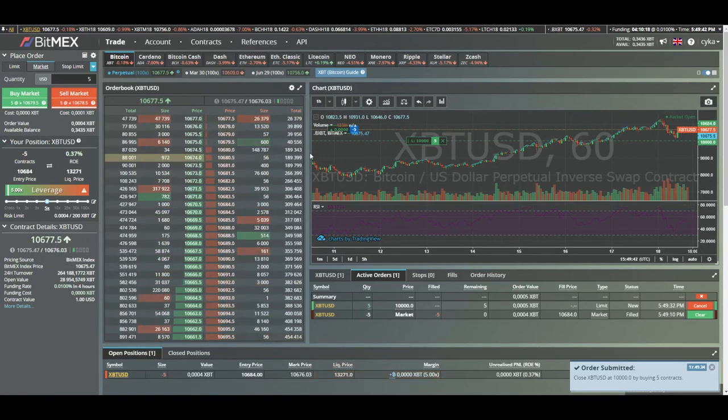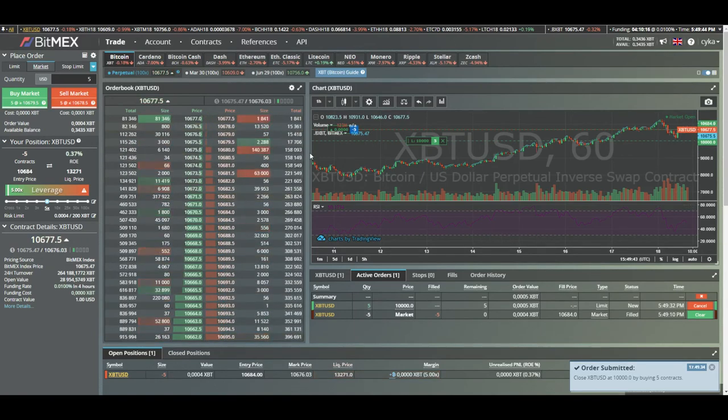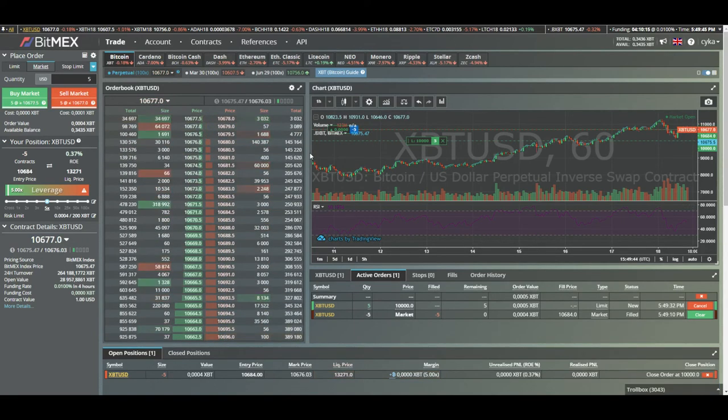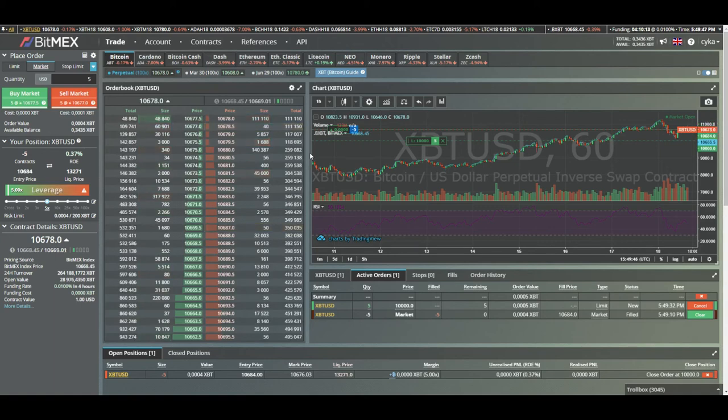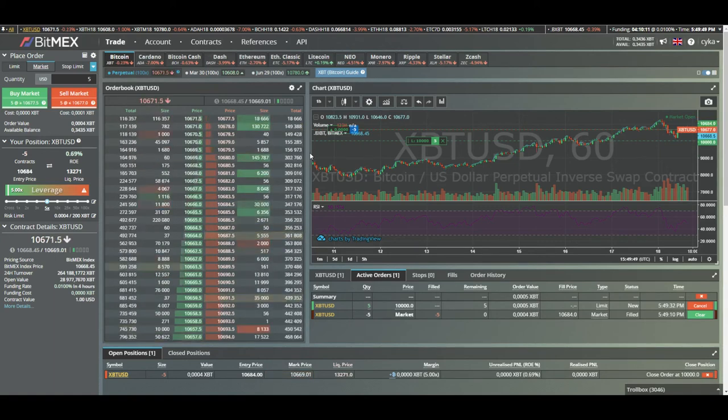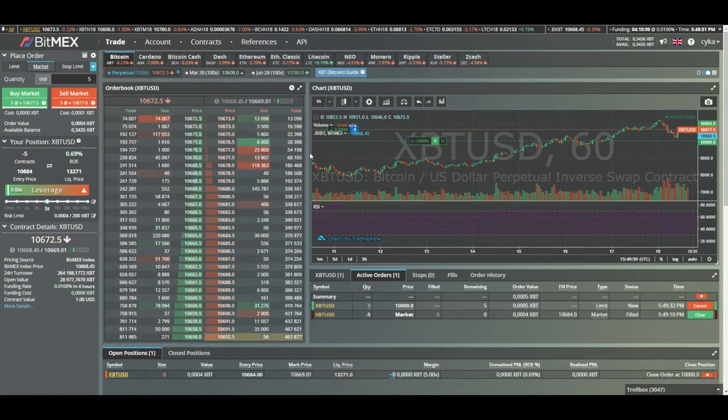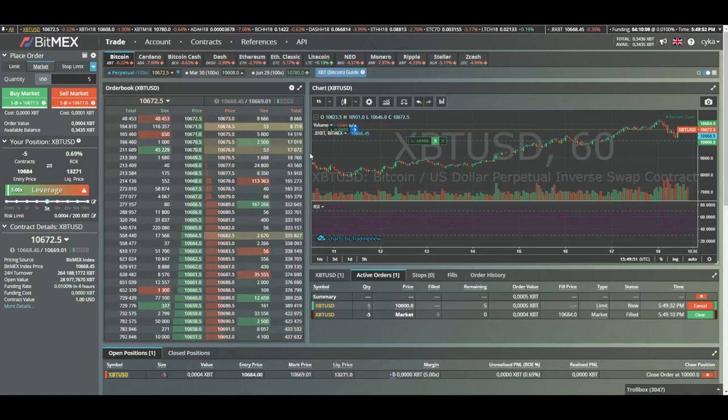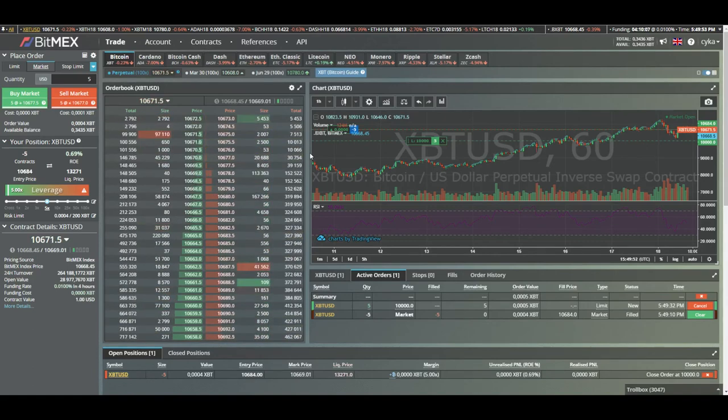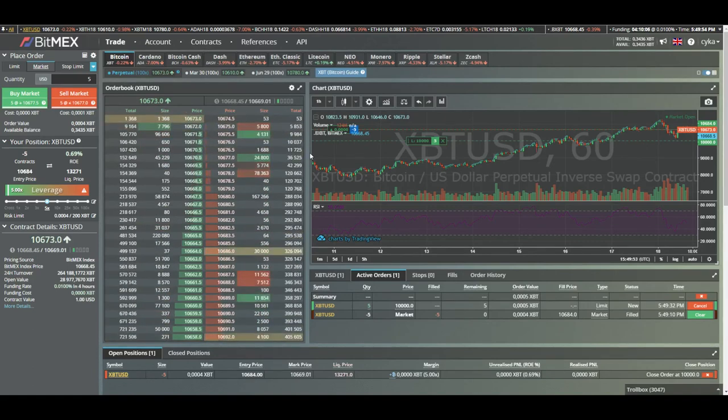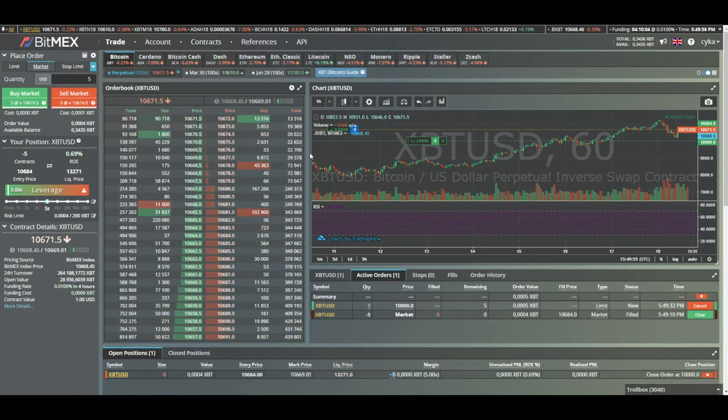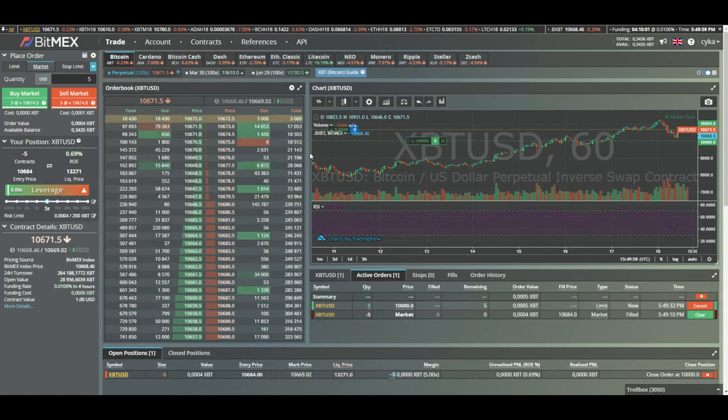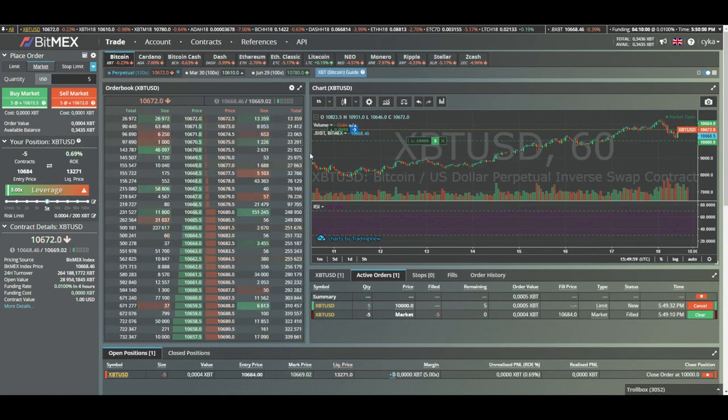So that's basically it. I'm gonna be making more advanced tutorials on BitMEX. I think there's a lot of money to be made on BitMEX if you know all the small things about the exchange. If you have any questions, leave them down below, gonna be answering all of them.